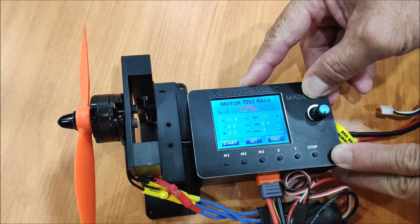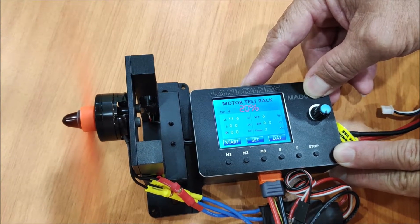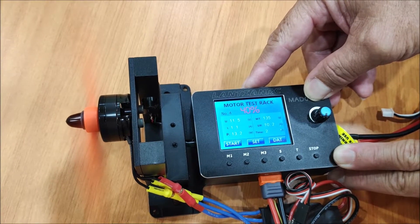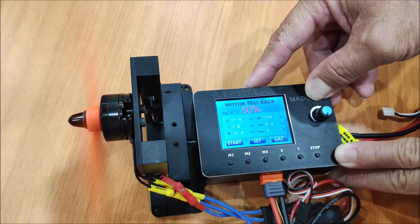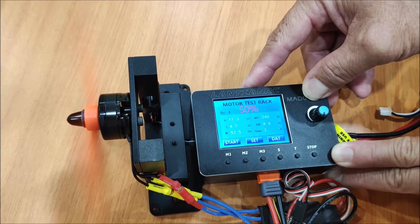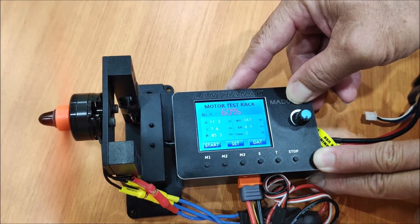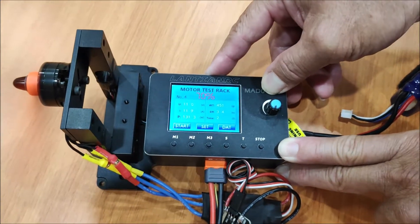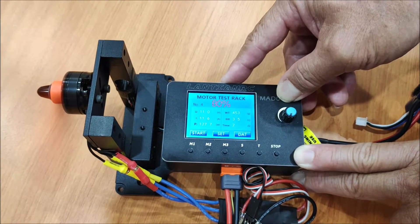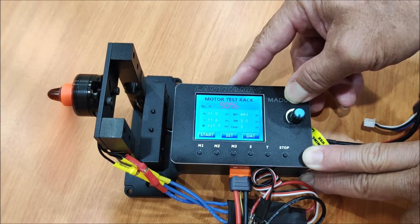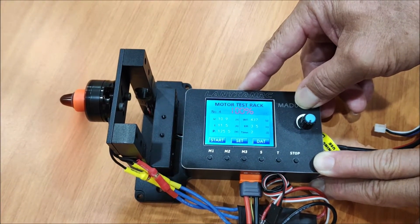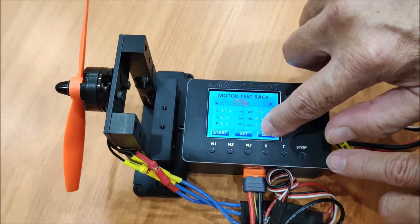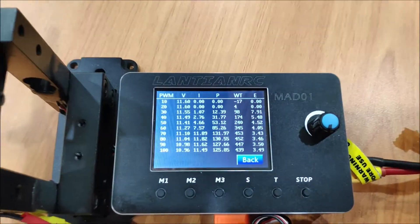10% for two seconds, then 30% for two seconds, 40% for two seconds, 50% for two seconds. Don't worry about the parameter — it's stored in the data. To view back your data, you just press data. All your parameters are inside.